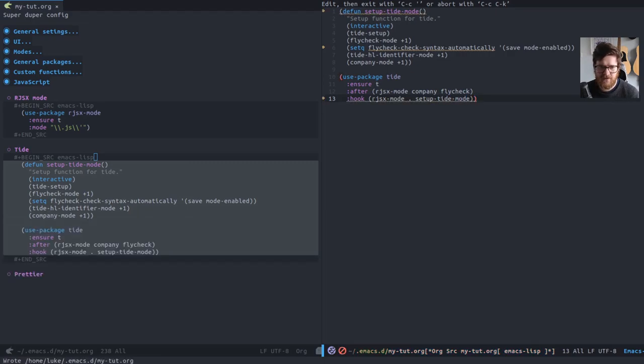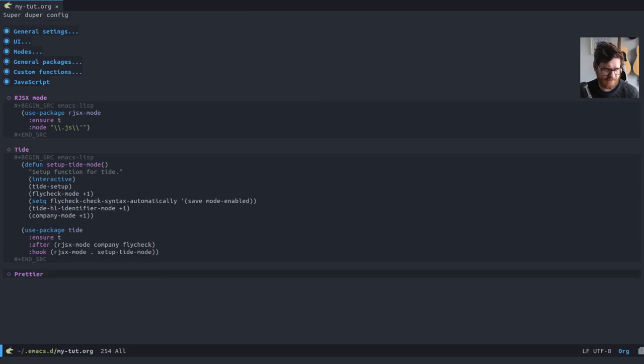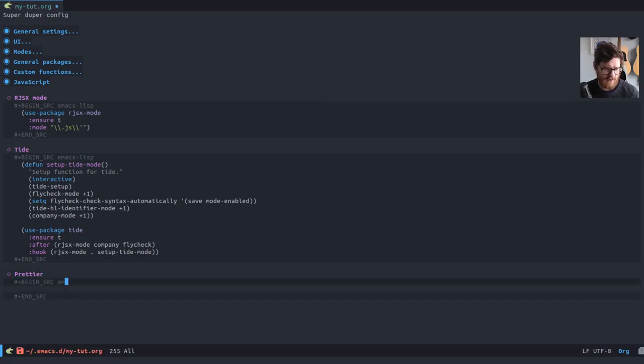And we want to set up the hook so that when we go in rjsx mode, we're going to call the function that we just defined above. So that should all be okay. If I save that. And finally, Prettier.